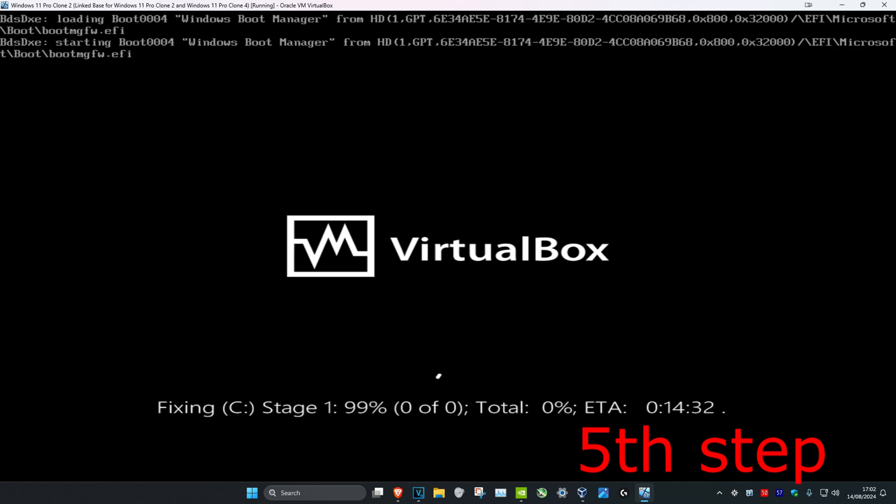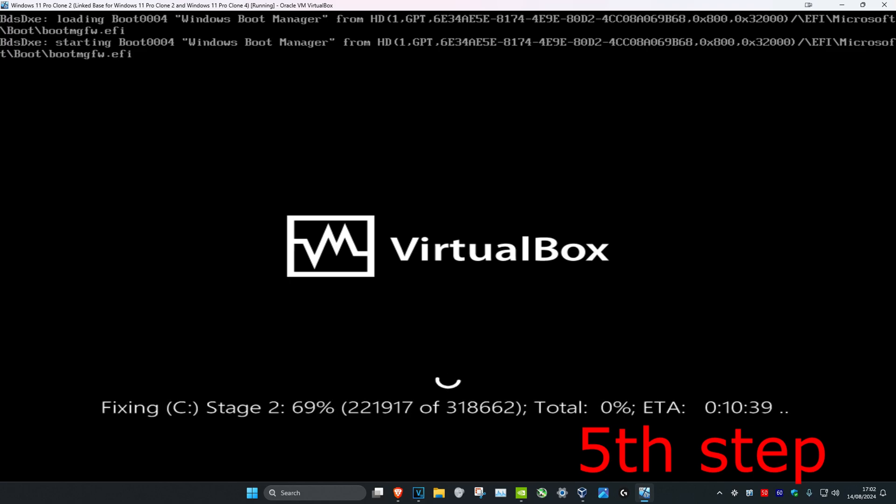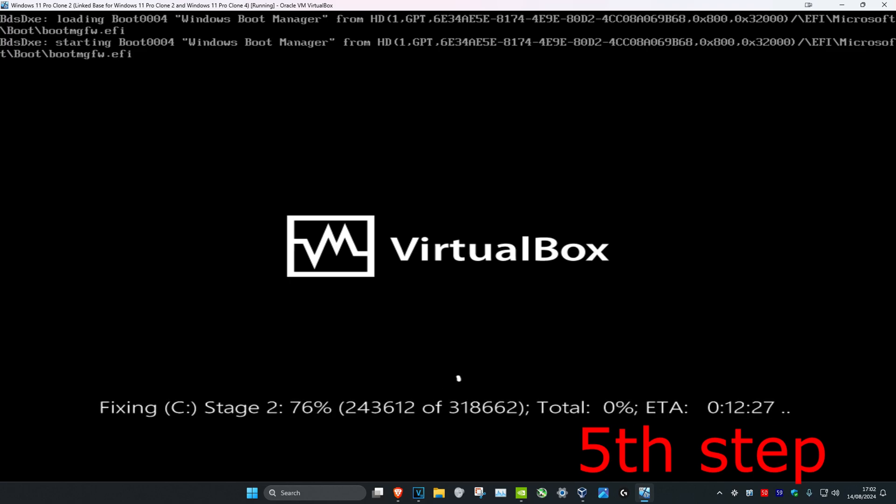It's going to run this check. Run all this and then it'll take you back into Windows, and I promise you'll be fixed.